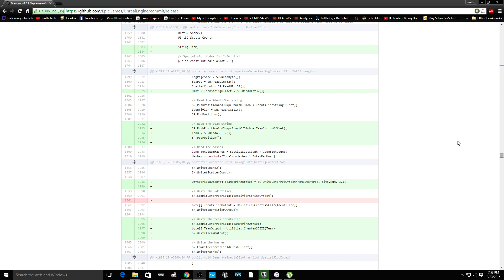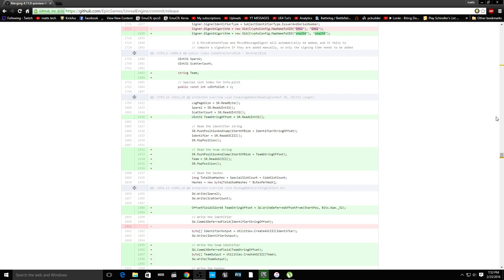Alright guys, well, 4.11 Preview 6 has been released, and I figured I'd show you some things.